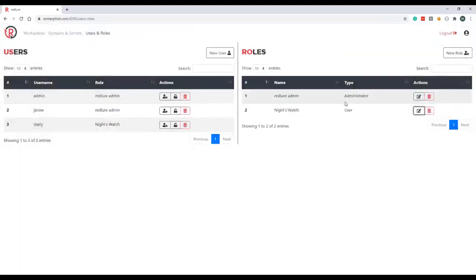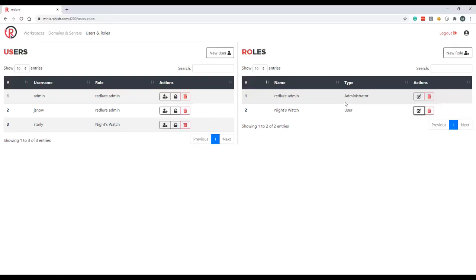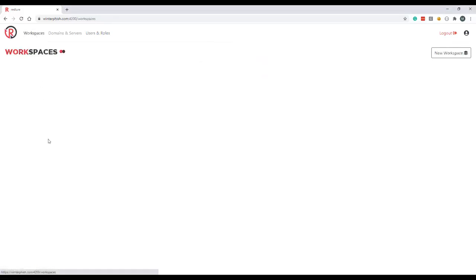Right now there's only two role types—there's the administrator types and the user types. The differences between these are that the administrator roles get added automatically to all newly created workspaces and the administrator roles have the ability to access this users and roles page to perform administrative functions. With that, let's move back over to the workspaces page.